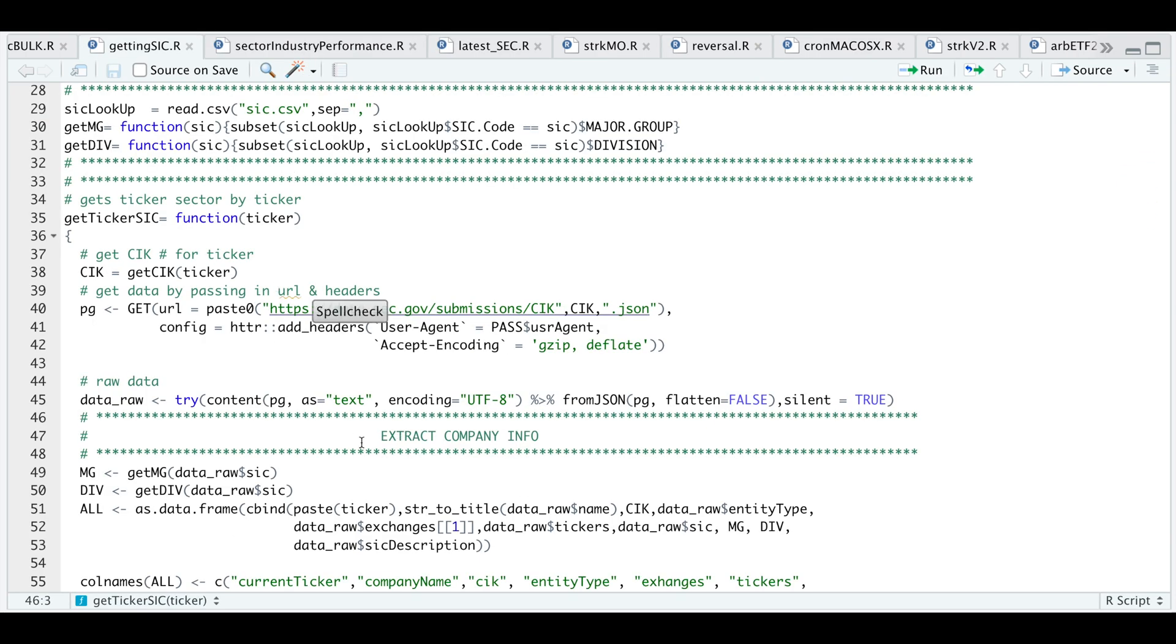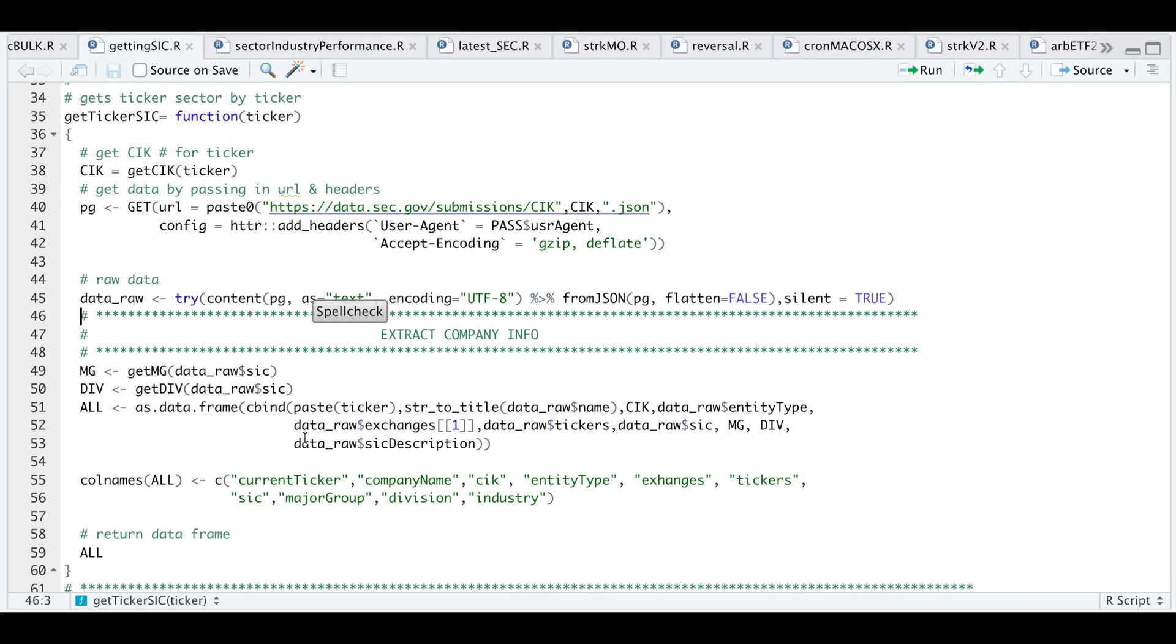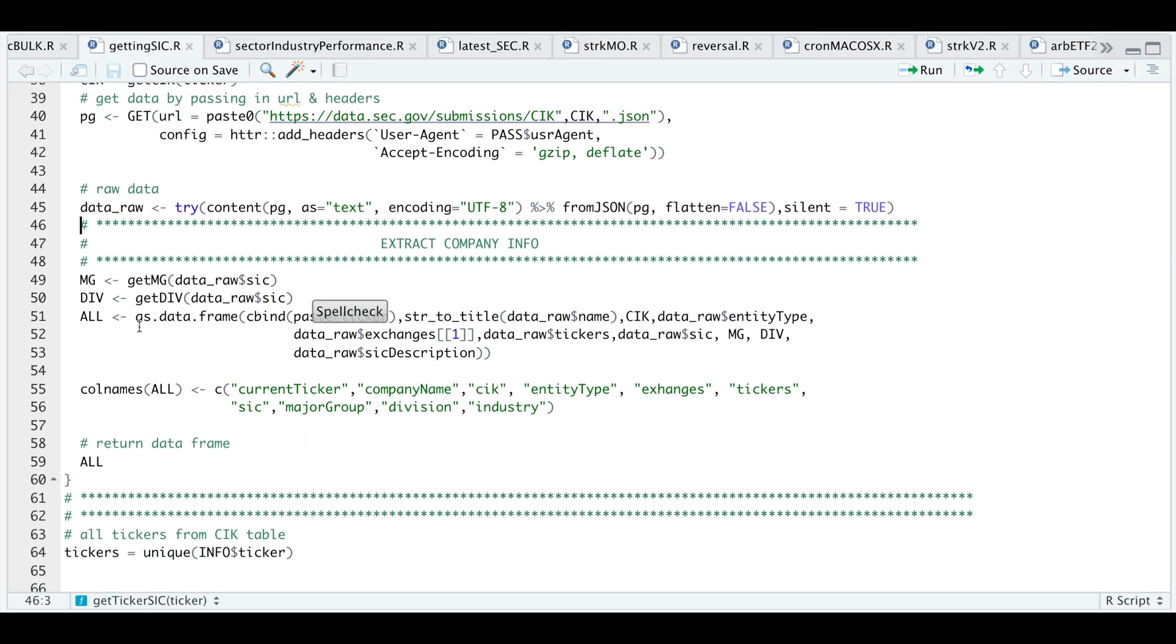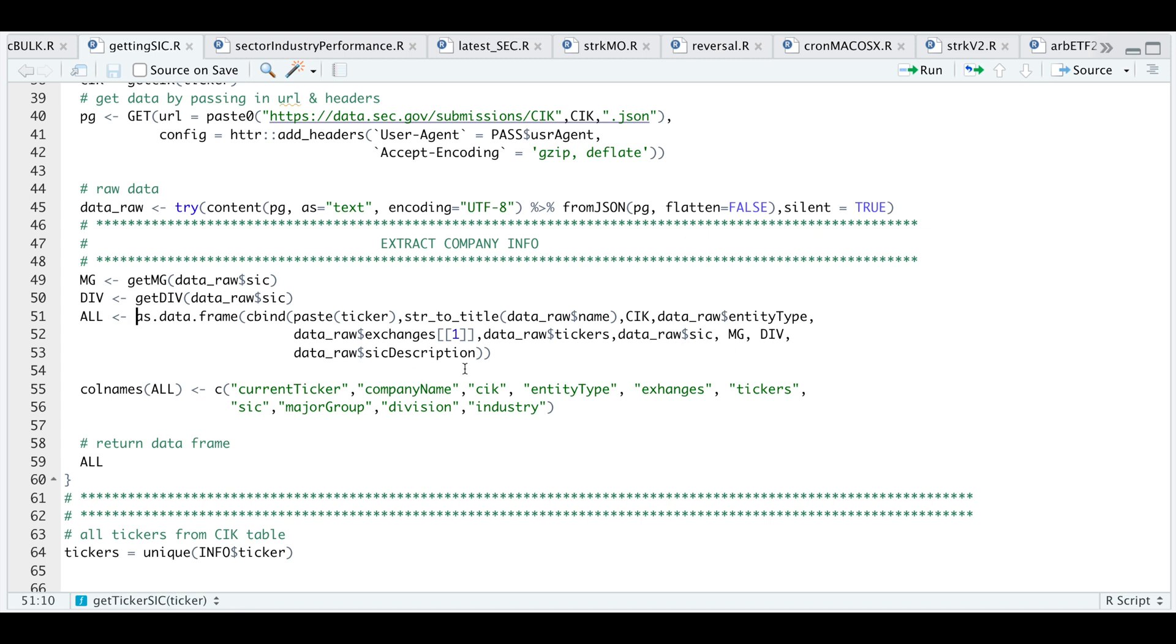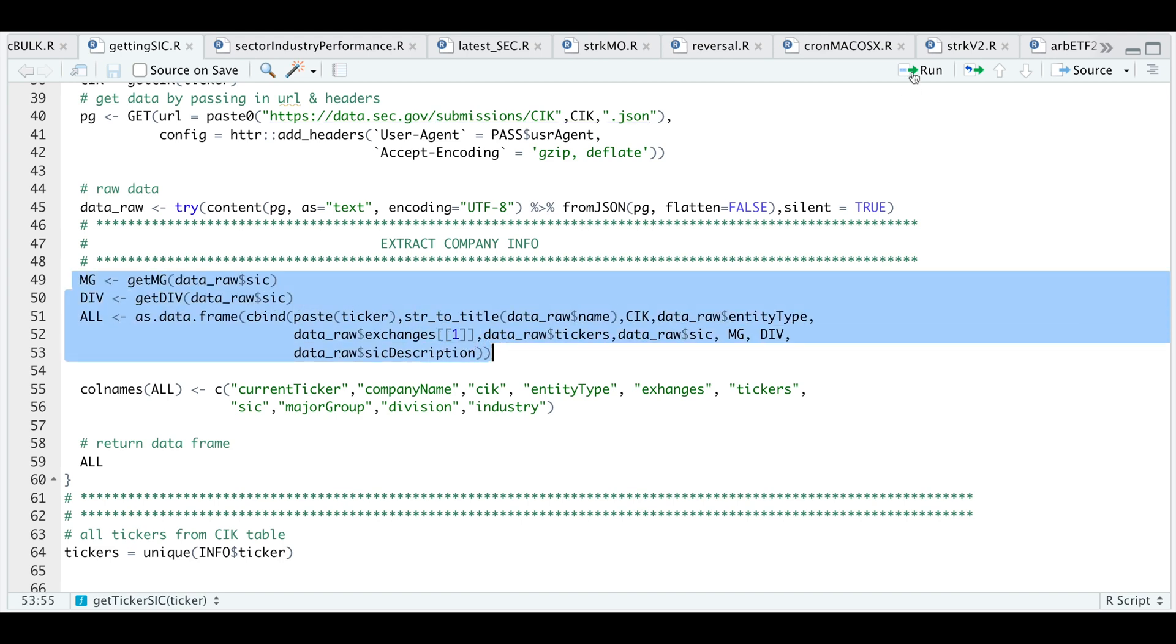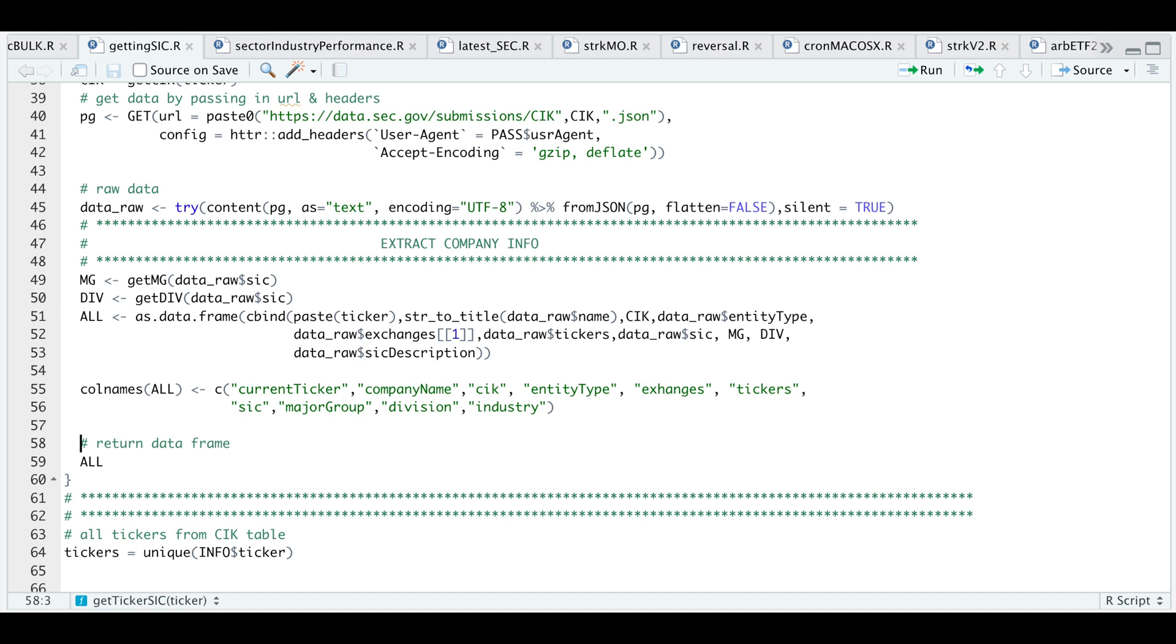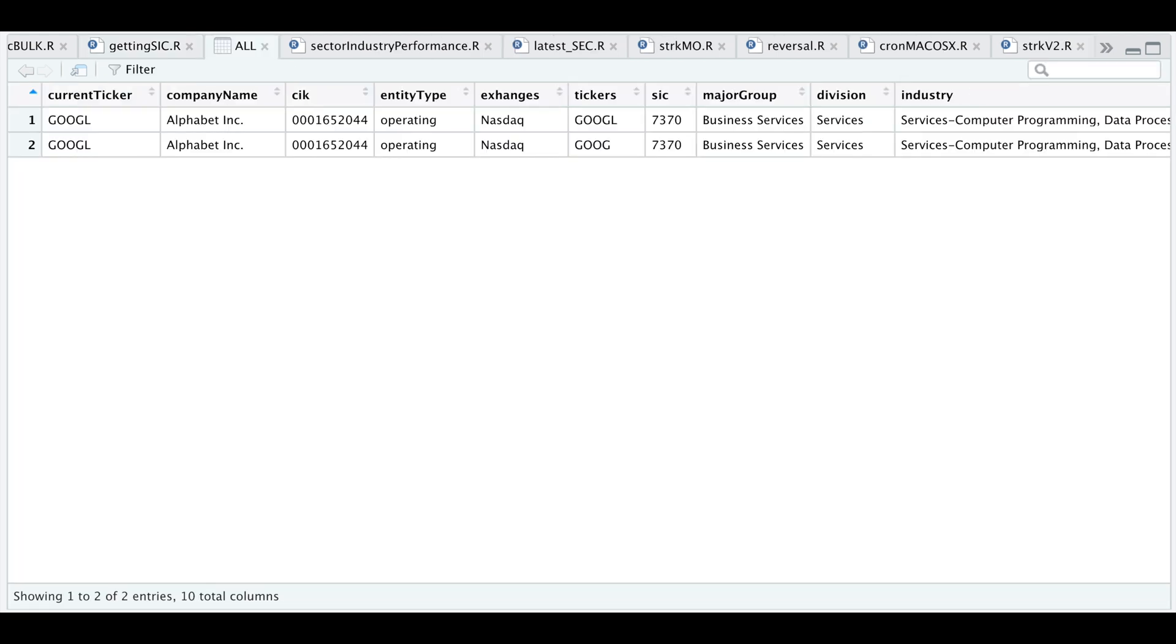I'm going to extract company info by getting the major group and division. I'm going to combine everything as a data frame, which includes the ticker, the company name, CIK code, entity type, exchanges, the tickers which the CIK includes, the SIC number, the major group, division and the SIC description as well. Let's run this block. I'm going to format the column names. If we take a look at that data frame, this is what the table looks like.